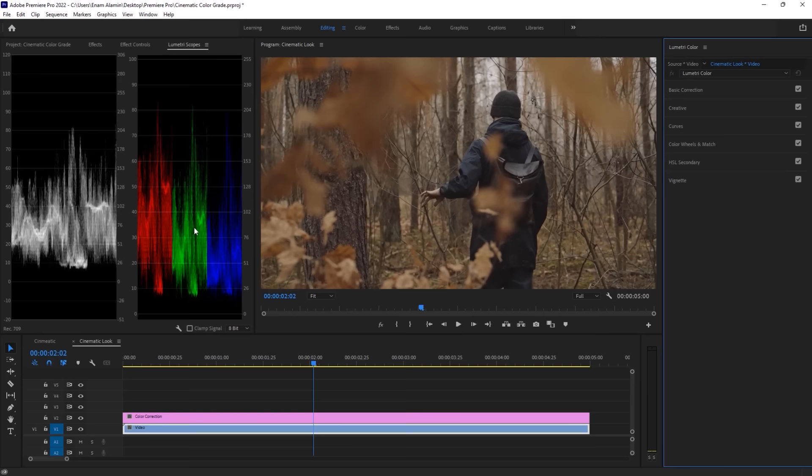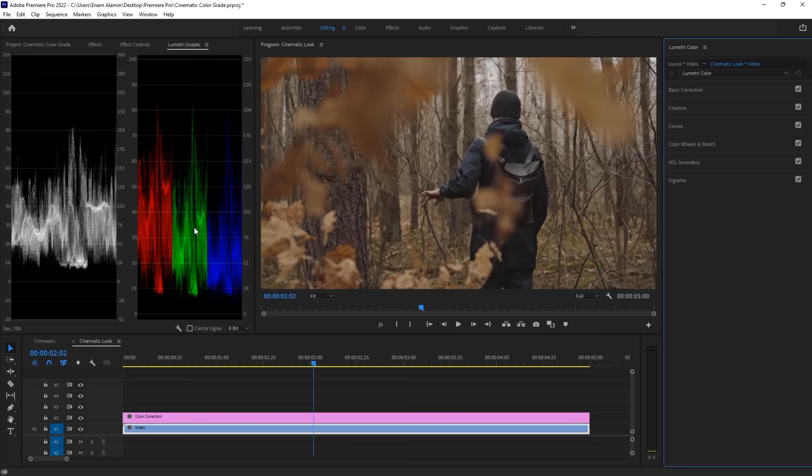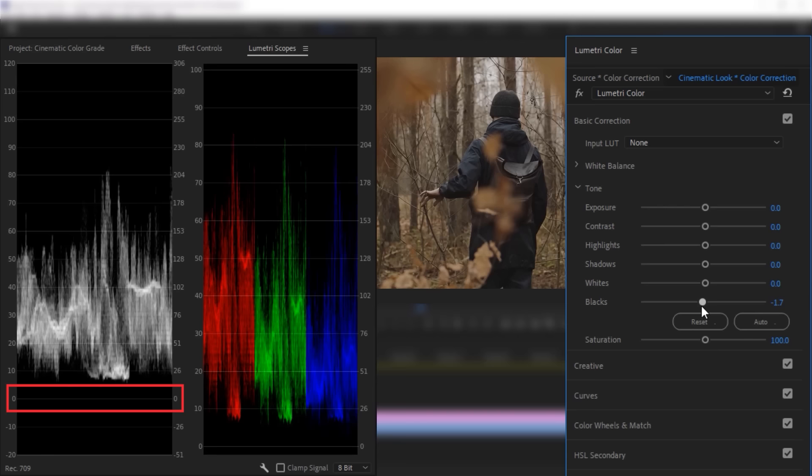Again go to the window and open the Lumetri color tab. Then select the color correction layer. Now under the Lumetri color tab, click on basic correction. And click on this tone right arrow key.